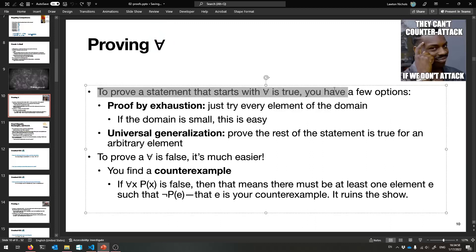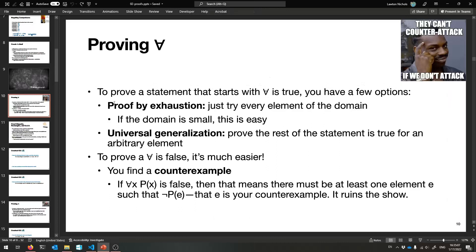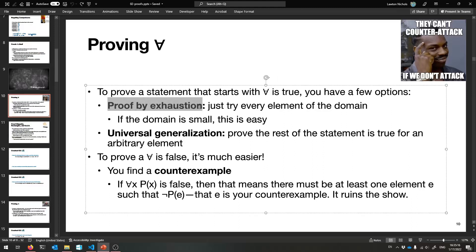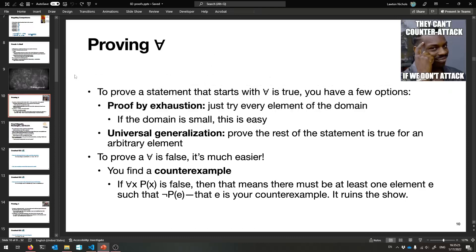To prove a statement that starts with 'for all' - to prove that for all x, P(x) - you have to show that no matter what any element of the domain is, this predicate is true for it. The first method is probably the easiest: proof by exhaustion. If the domain is small, try every element of the domain. If your domain is all numbers between two and five, prove P(2), P(3), P(4), P(5) and check them all off.